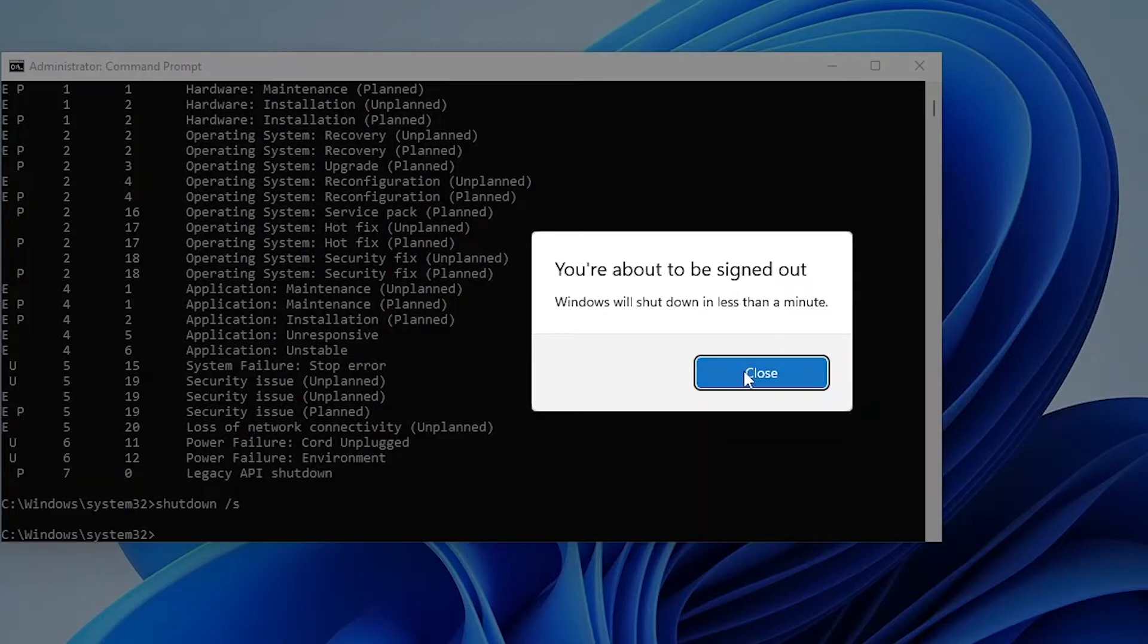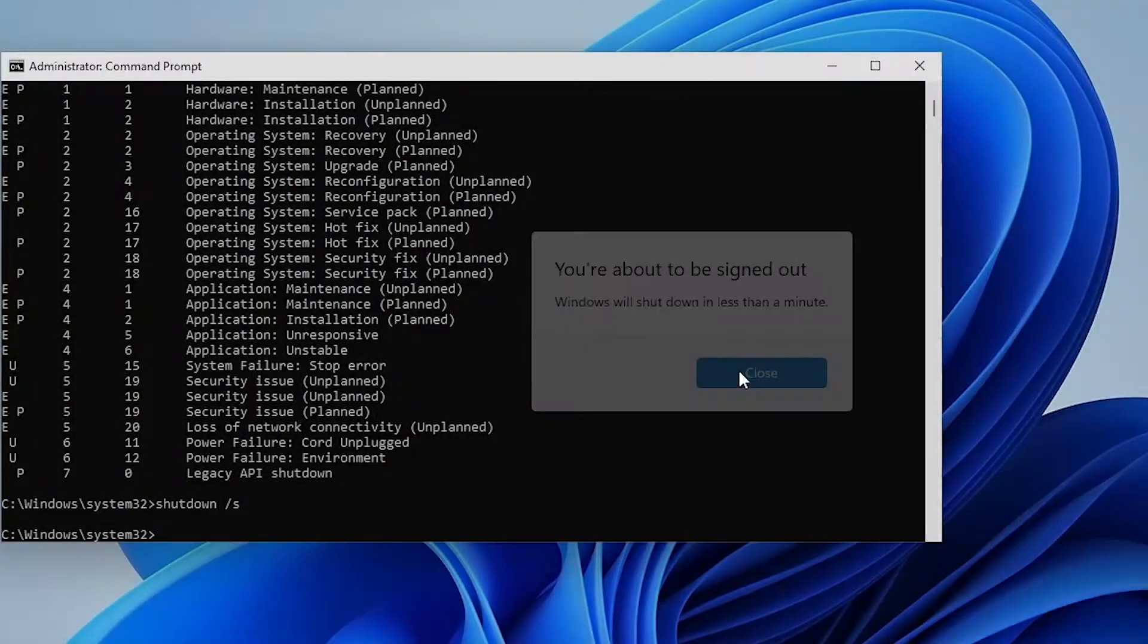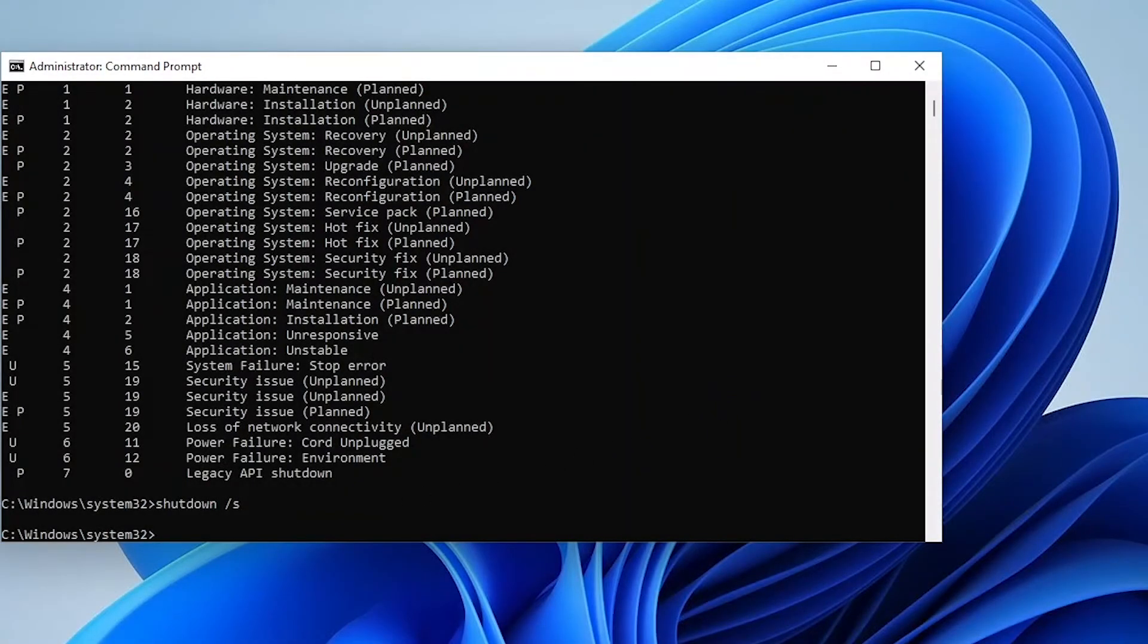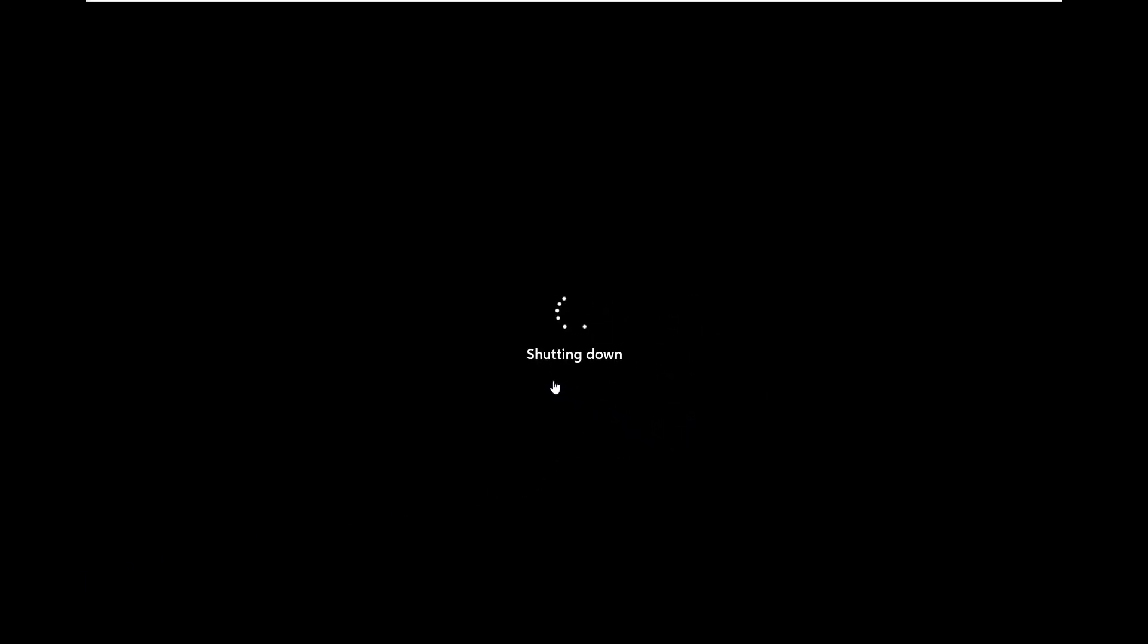Let me wait for this device to shut down. Mind you, your device will not be restarted but will be shut down. Let's wait for some seconds. Here we go - you can see that my device just started shutting down.